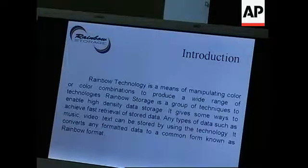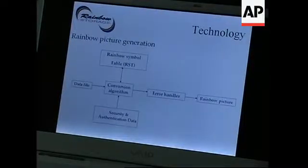We are using a rainbow symbol table. We are converting this bitstream. Huge amount of money is spent for storing data, so with this technology we can reduce that amount as well as the number of people working with this. Data storage can be minimized — with less money and less effort, we can store more data.